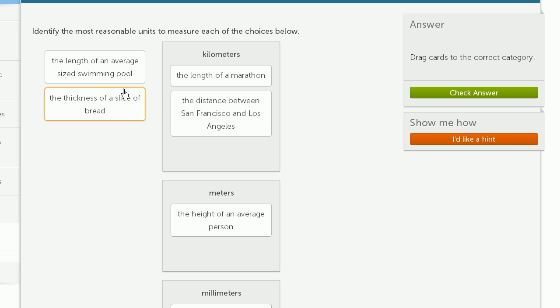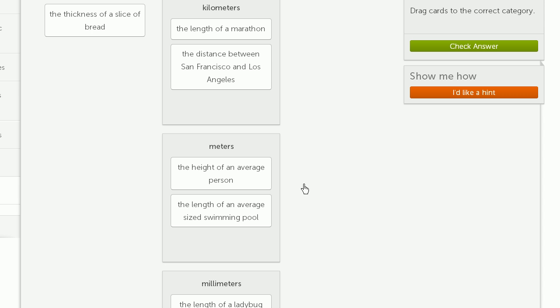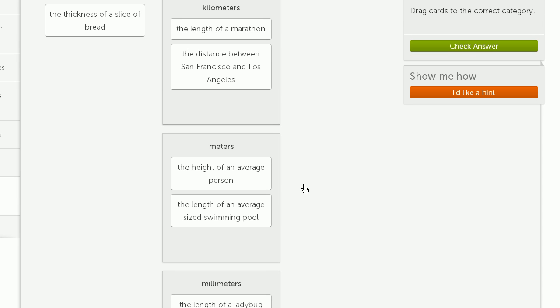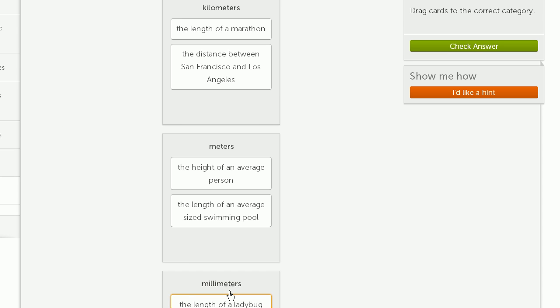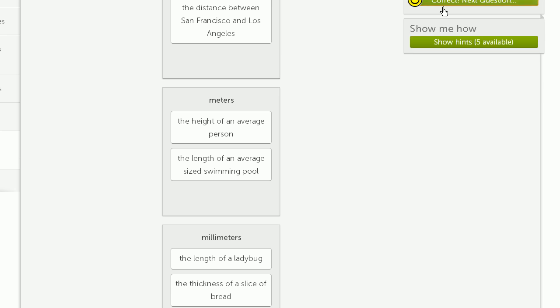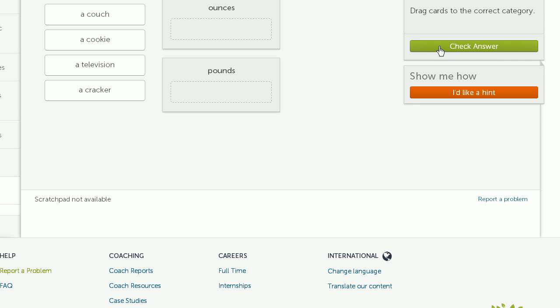The length of an average size swimming pool. Well, meters seems like a reasonable measure there. Your average pool might be 25 meters or 50 meters or something like that. The thickness of a slice of bread. So a slice of bread, it's definitely a lot thinner than a meter. So I'm going to go with millimeters. Check our answer. We've got it right. Let's do one more.